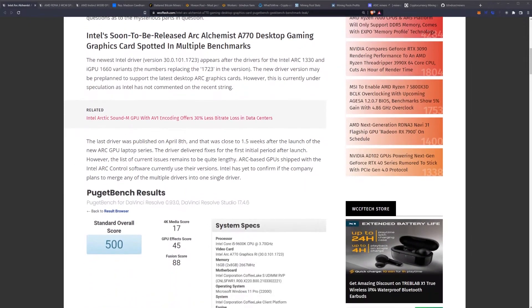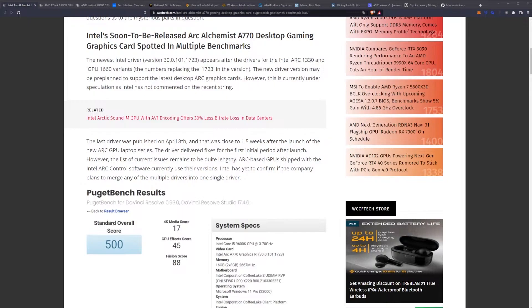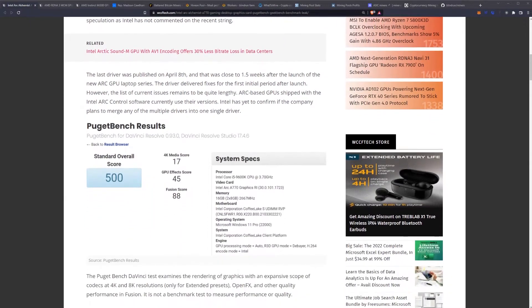The newest Intel driver appears after the drivers for the Intel Arc 1330 and iGPU 1660 variants, with the numbers replacing the 1723 in the version. The new driver may be pre-planned to support the latest desktop Arc graphics cards. However, this is currently under speculation as Intel has not commented on the recent string.